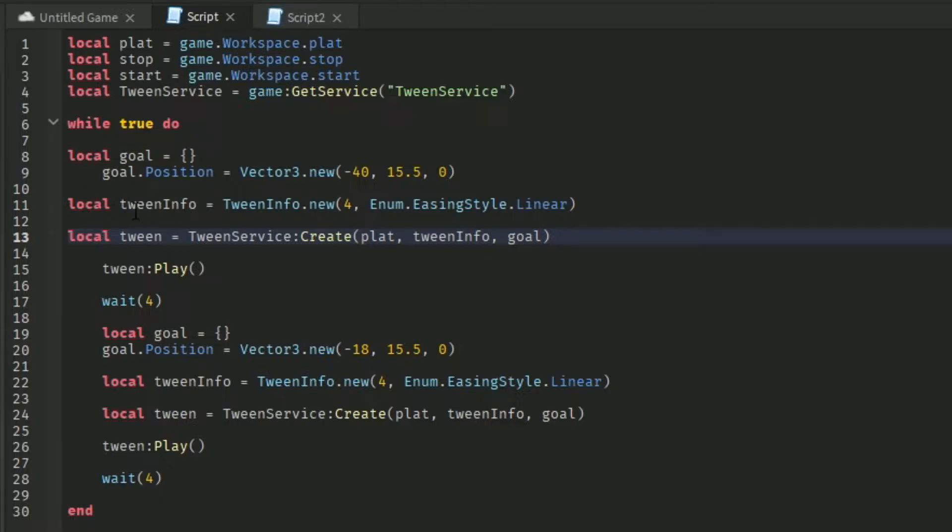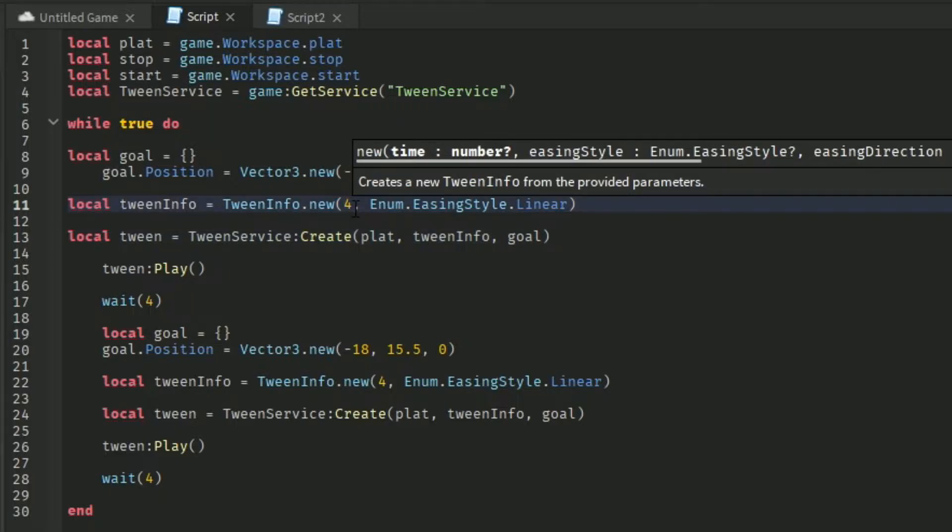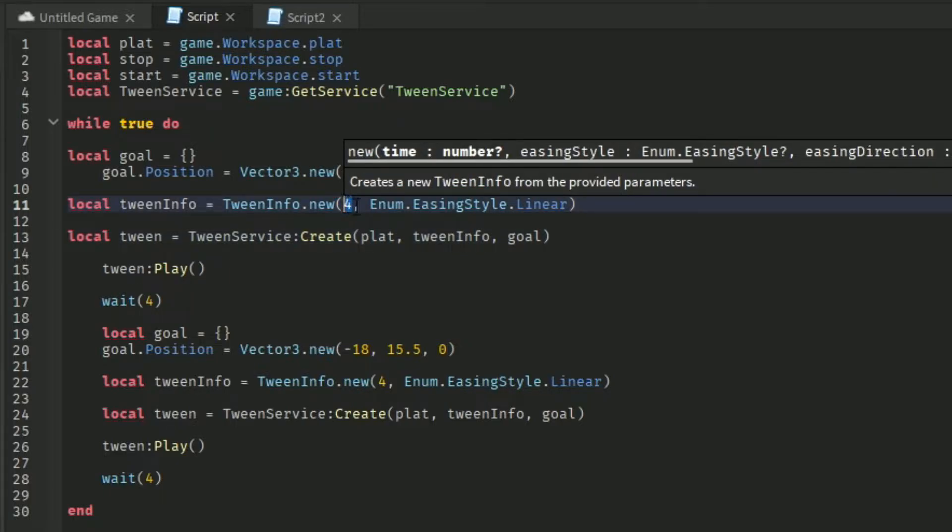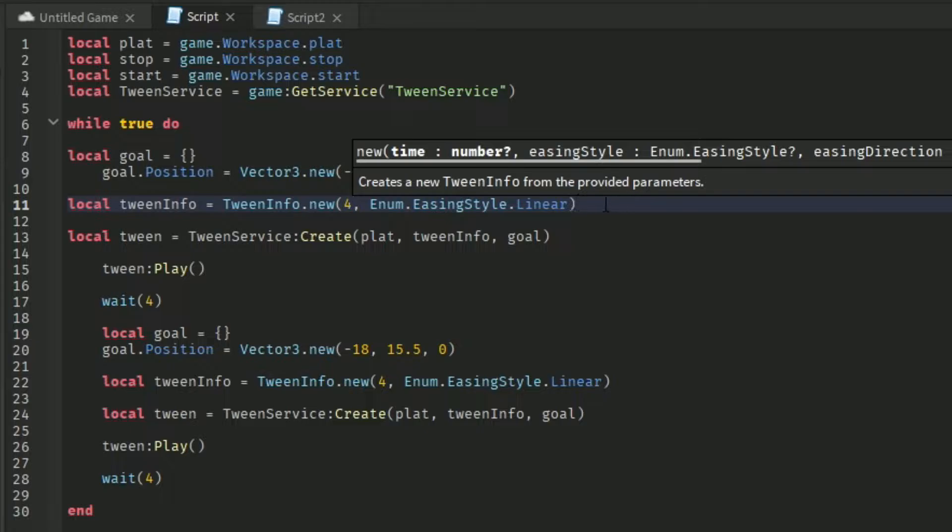So, you're going to screen info equals screen info.new. This number, the number 4, is just like how long it's going to take for it to reach the stop. Now, in that easy style,